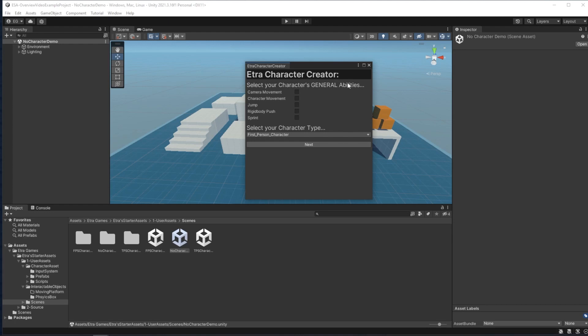Here you can select your character's general abilities, whether they can look around, whether they can move, jump, push rigid bodies, or sprint. We'll add more abilities to this if you watch the next video which is all about making your own items and abilities. I'll check these all,